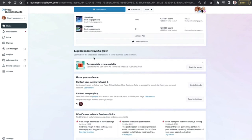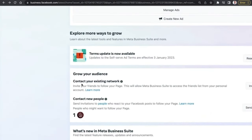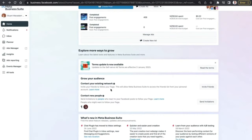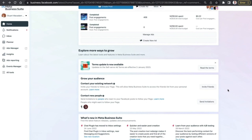Scrolling down, the 'Explore More Ways to Grow' section includes updates to self-serve ads and other policies — read the terms to see what your business is signing up for. There is also a 'Grow Your Audience' section where you can contact your existing network or new people who have engaged with your page, invite them to like your page — quite useful when just getting started on Facebook or Instagram.